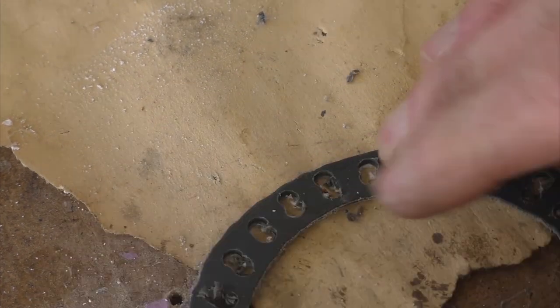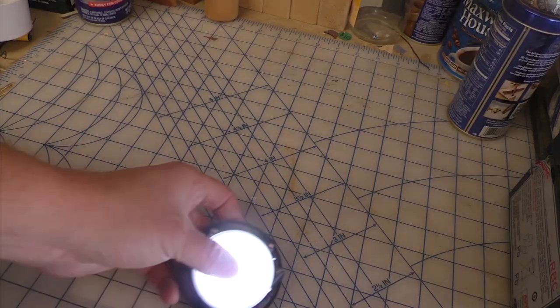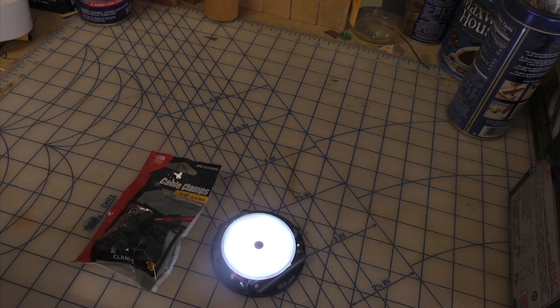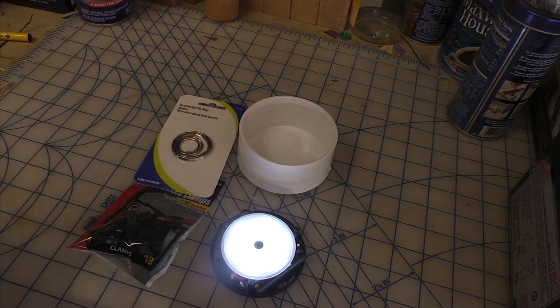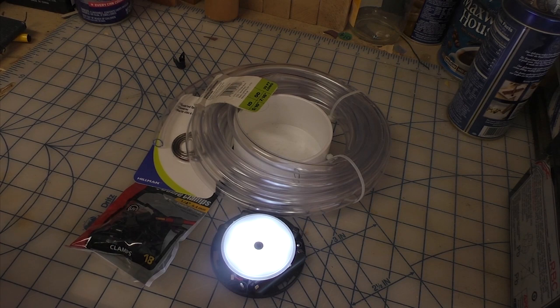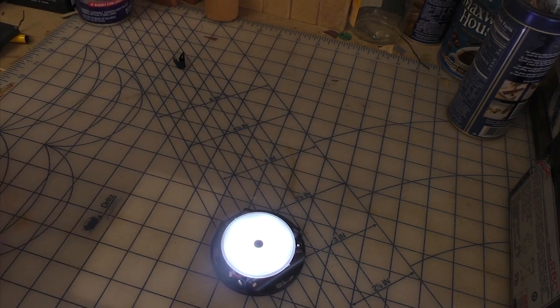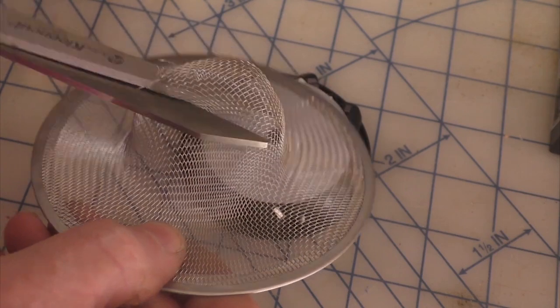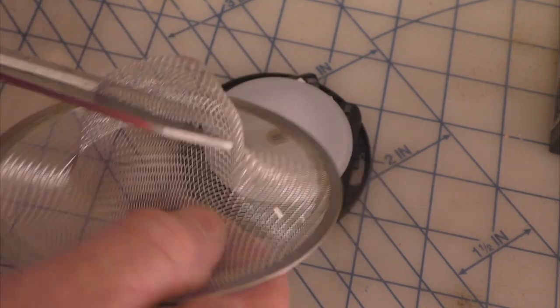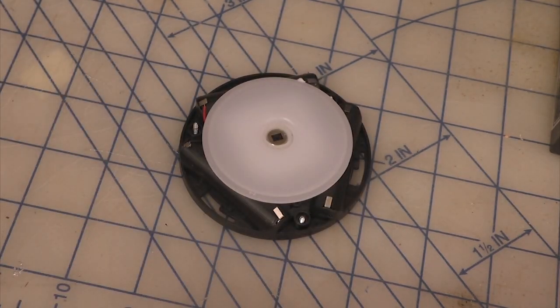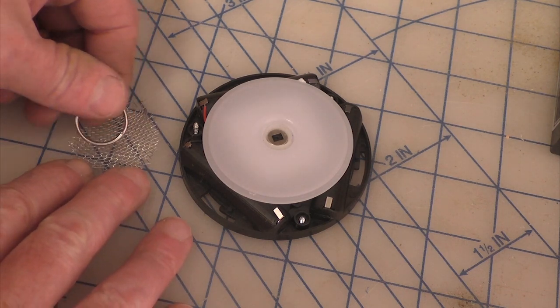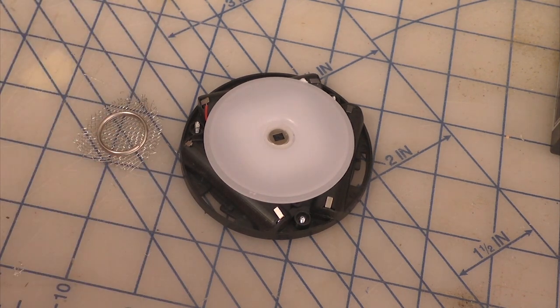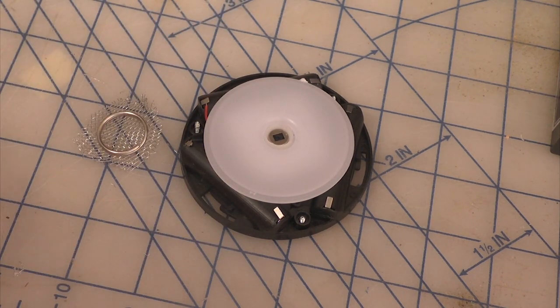The main light that we're using for the arc reactor is a puck light that we've taken apart. It has a motion sensor in the middle so we don't have to worry about any wiring or switches. We're also using a three-inch PVC pipe cap, a couple keychain rings, some plastic cable holders, vinyl tubing, and a sink strainer.